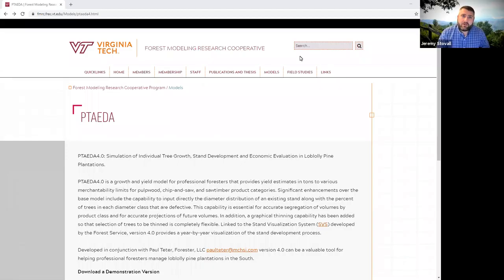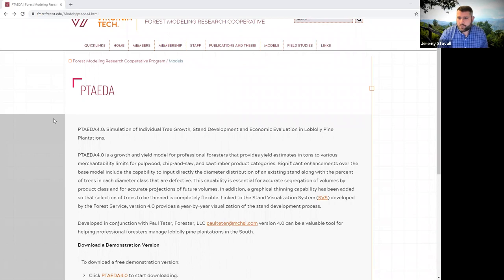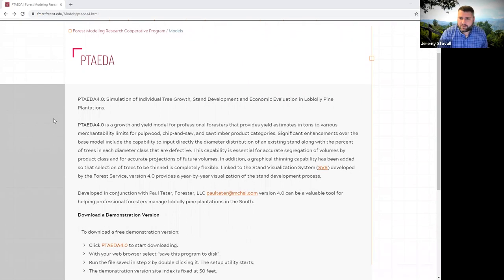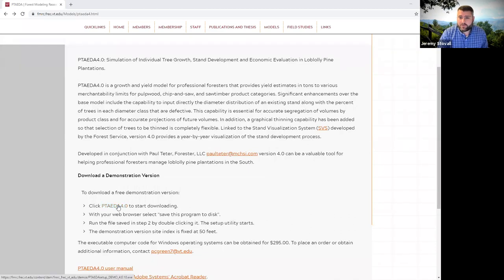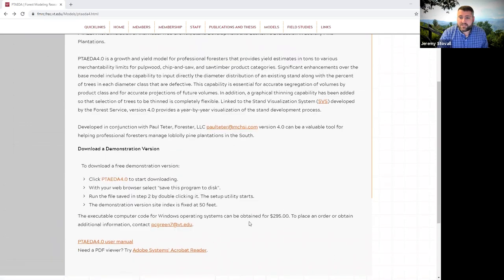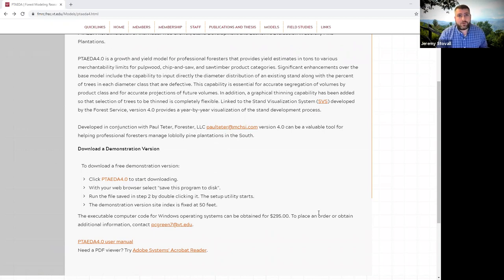The purpose of this lab is to show you how to use PTAIDA software to model and simulate the growth of a pine plantation here in the US South, and to use that to help you make decisions on your prescription for pine plantations and how to predict growth in the future. Here is the Virginia Tech Forest Modeling Research Cooperative website for PTAIDA. They've developed this software, which has been around for decades and updated a few times. You can download a demo version here with limited capabilities, or buy the software — the current price is $295. Fortunately, we bought a site license and it's available on all of our GIS lab computers here in the Forester Building.